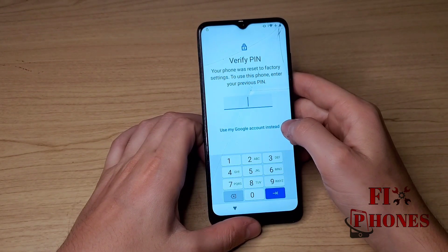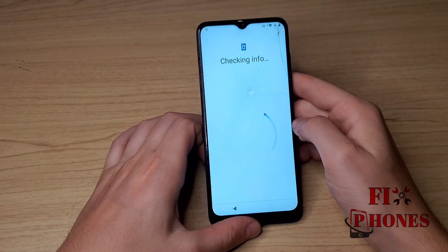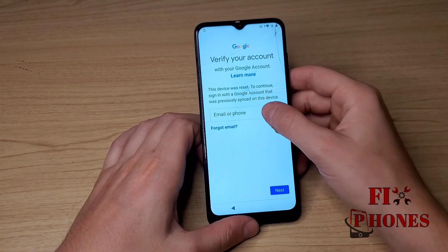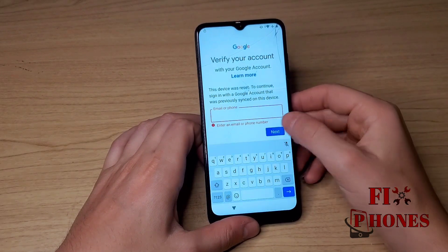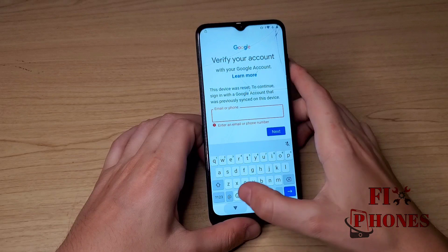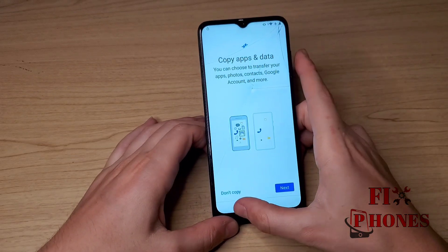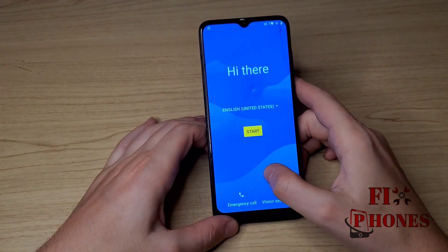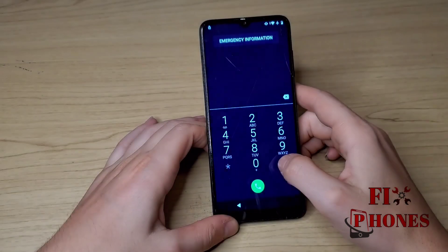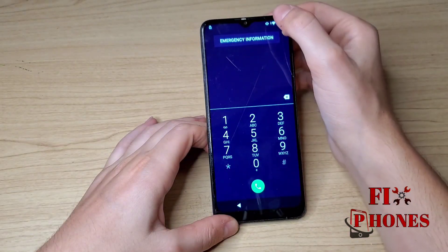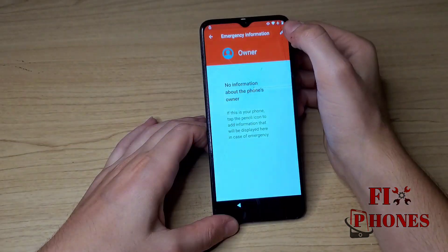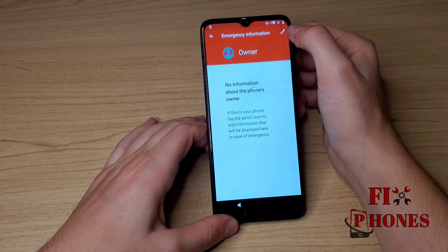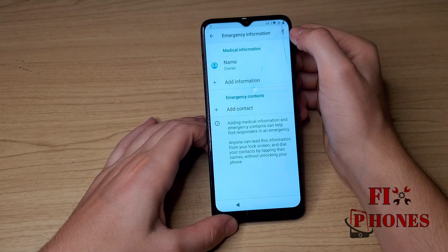As you can see the phone is locked. I'm going to use a Google account here — you can go next. So we have to go back. You need to click on Emergency Call, Emergency Information, then click on the icon on the corner to edit.